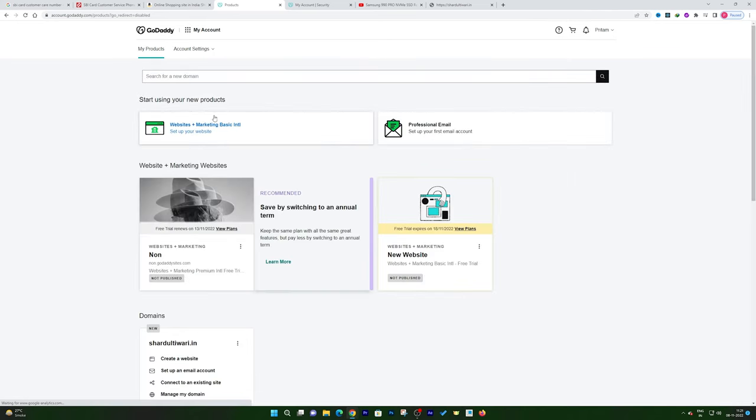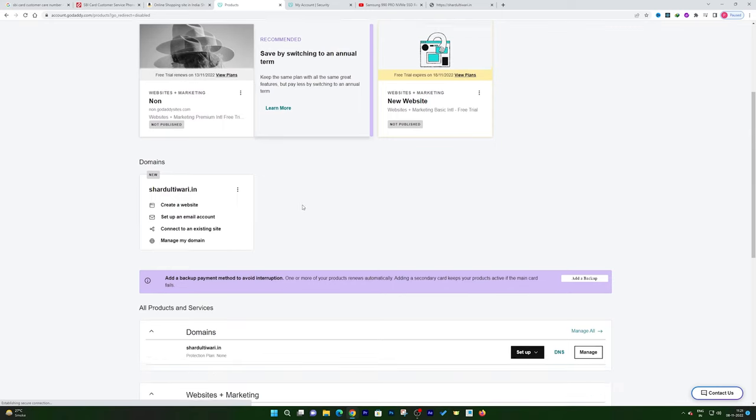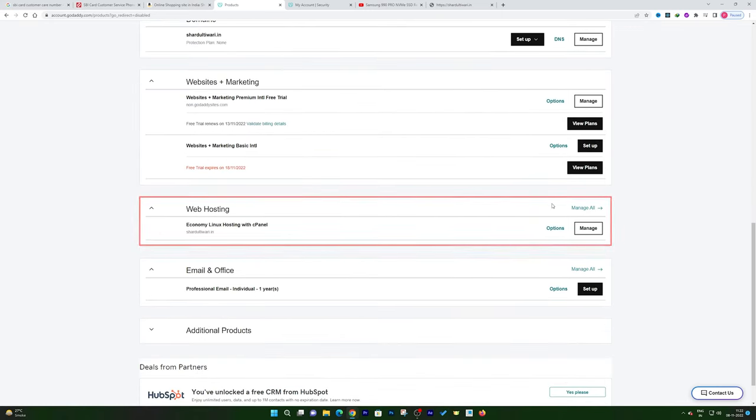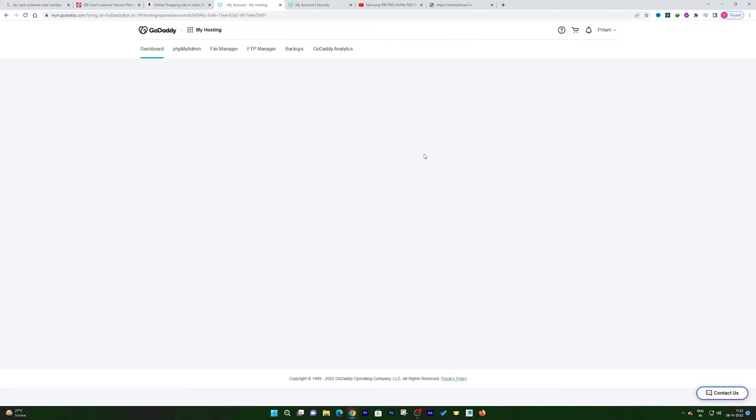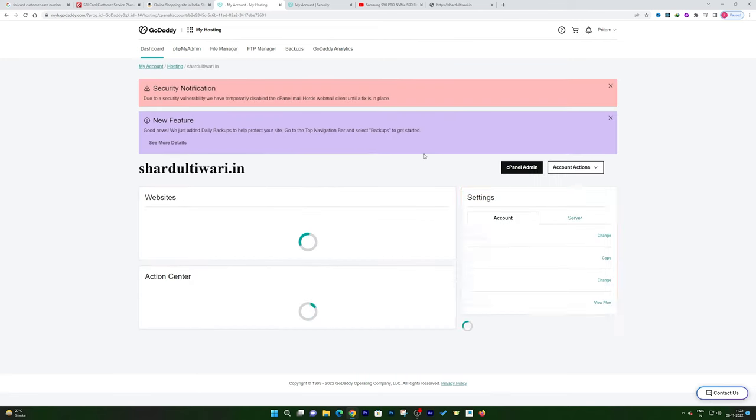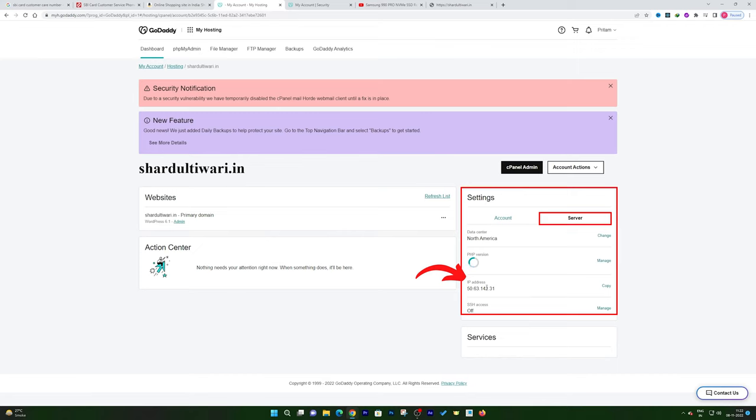And then in My Products you will be able to see your domain and hosting. Now you need to click on Manage in Web Hosting. Now here, if you see on the right hand side in Settings, you need to click here on the Server tab, and there we go. We can see our IP address of this hosting, so just copy the IP address of the hosting.